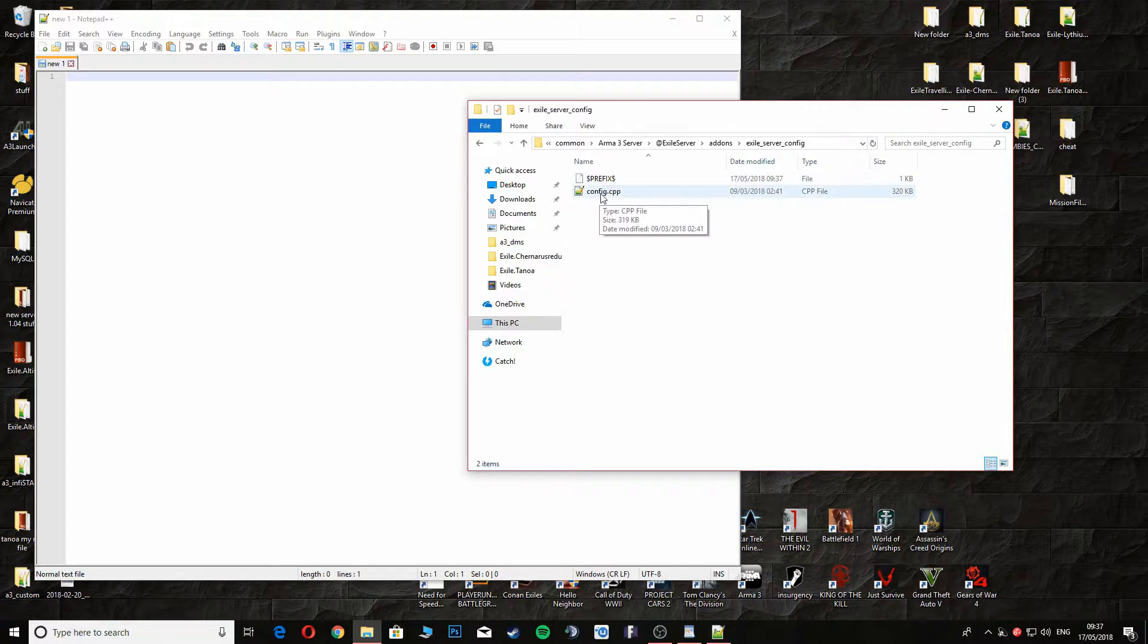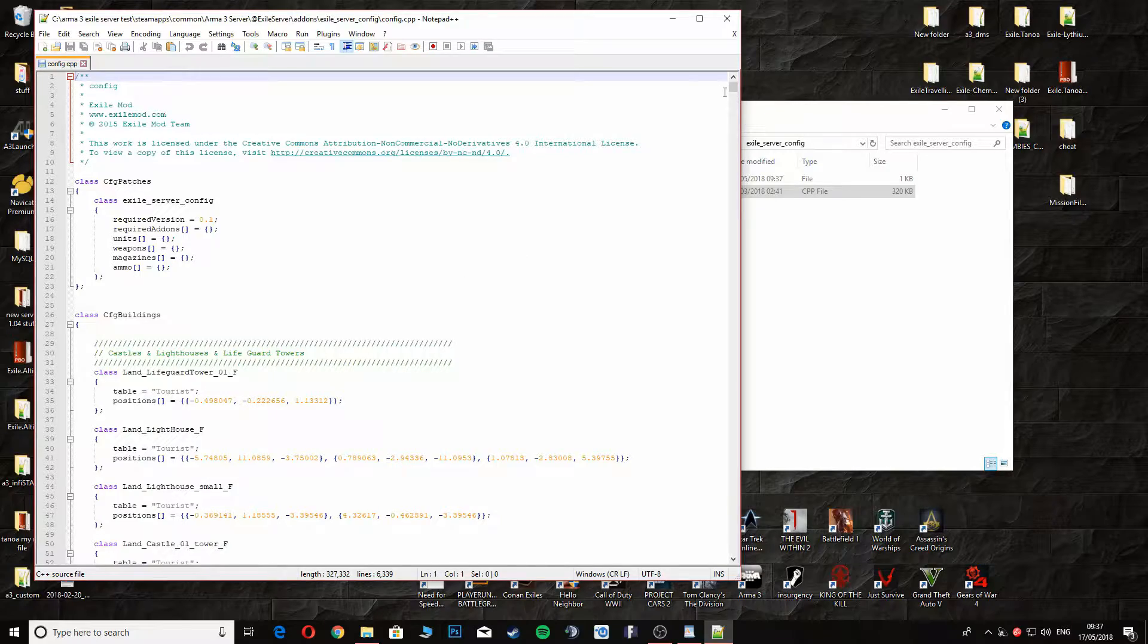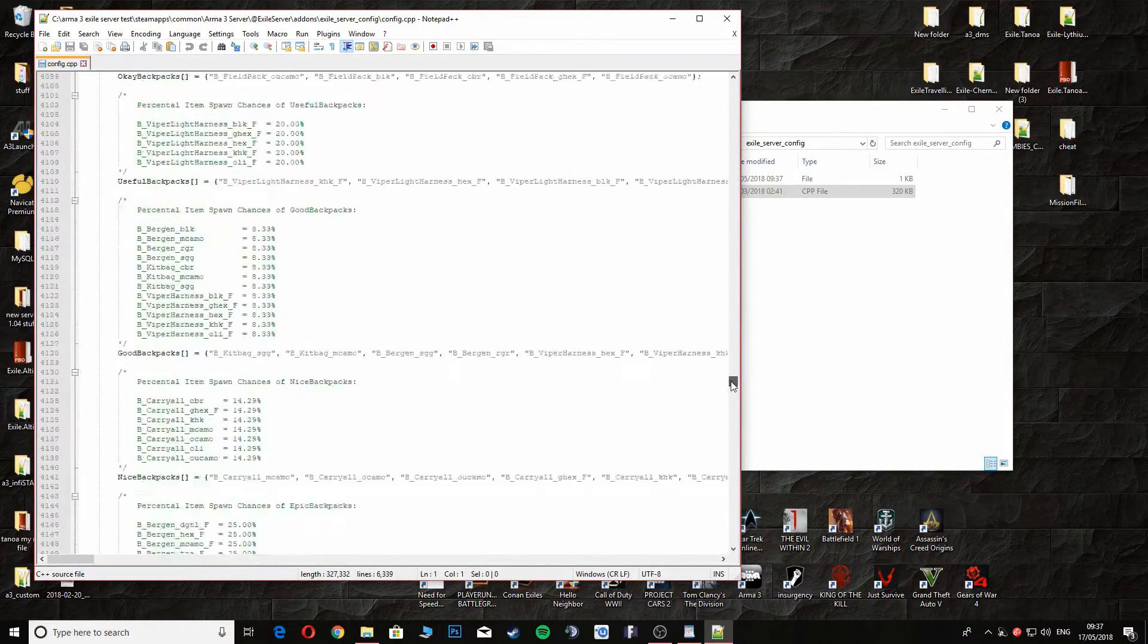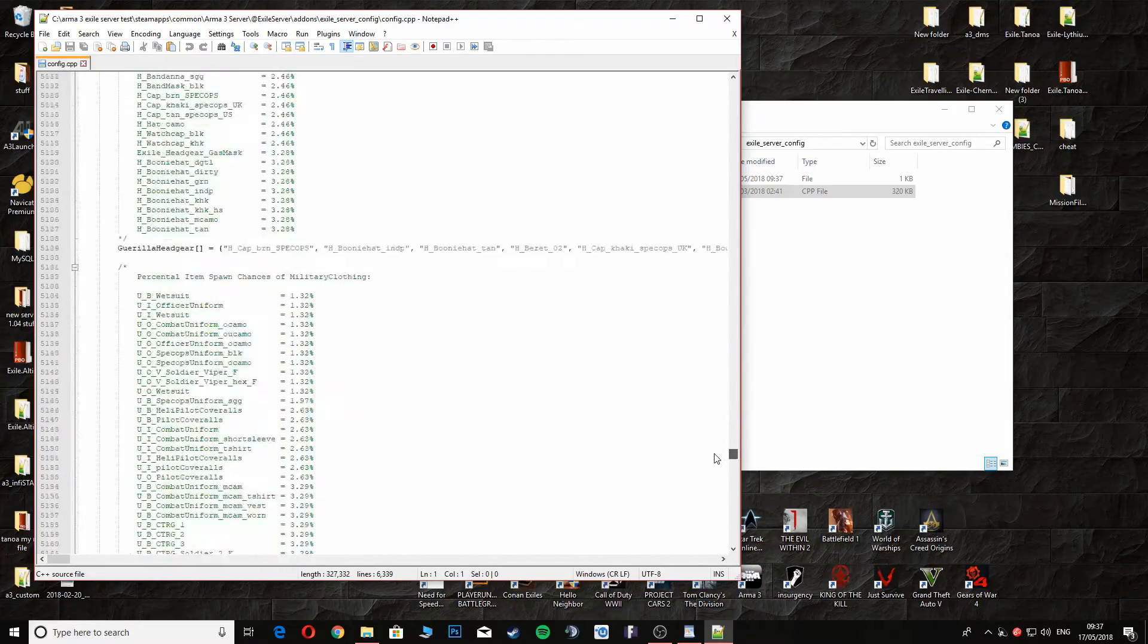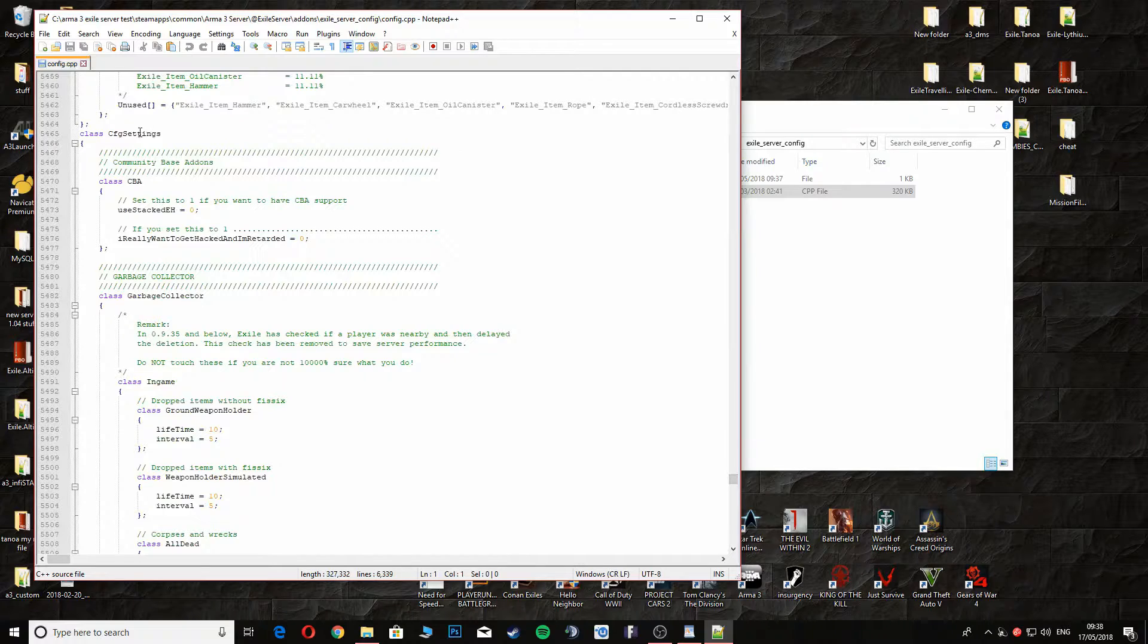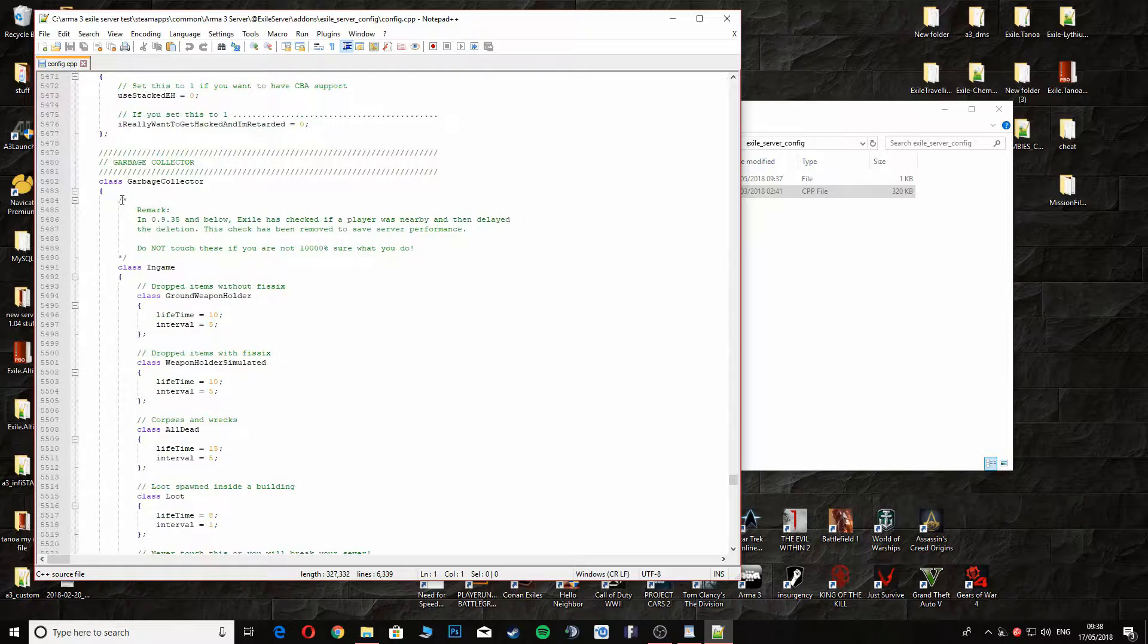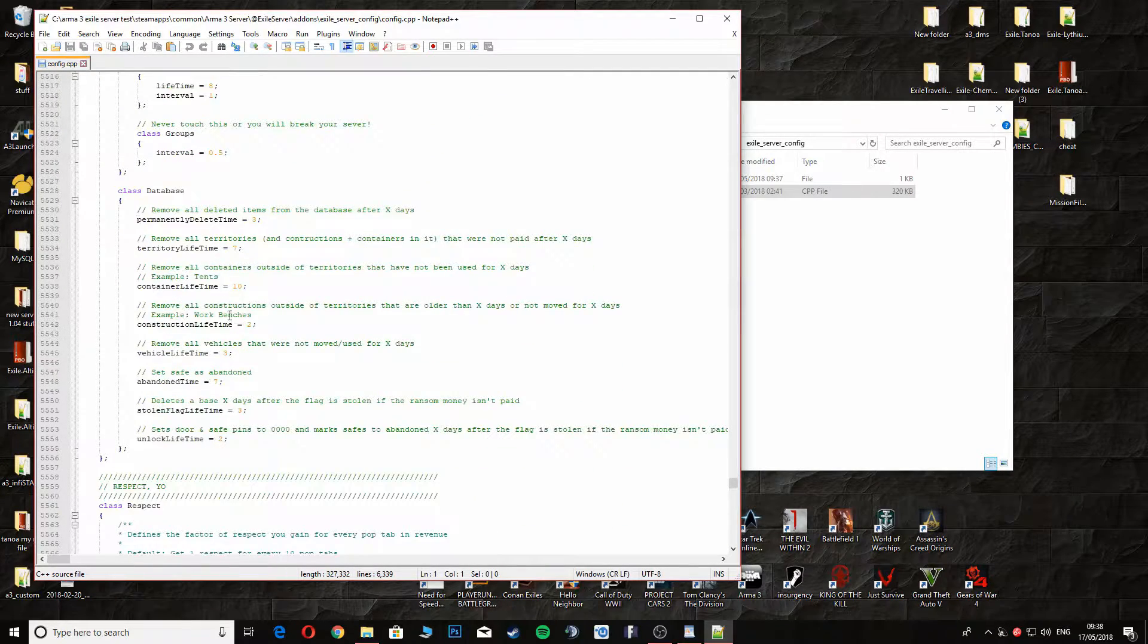We're going to open this with Notepad++. We're going to head down to CFG Settings. We're not going to change anything in that part, we're not going to change anything with Garbage Collector either. We're going to head down here to Database.